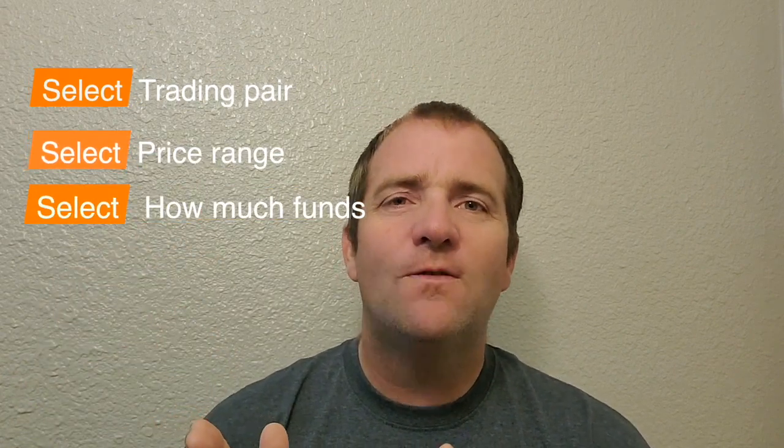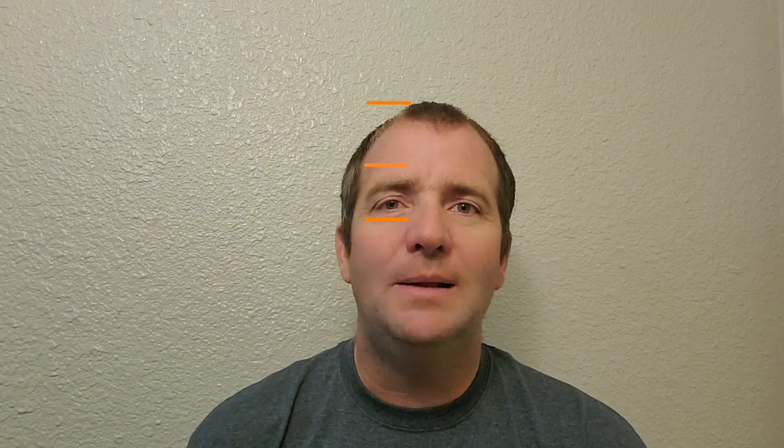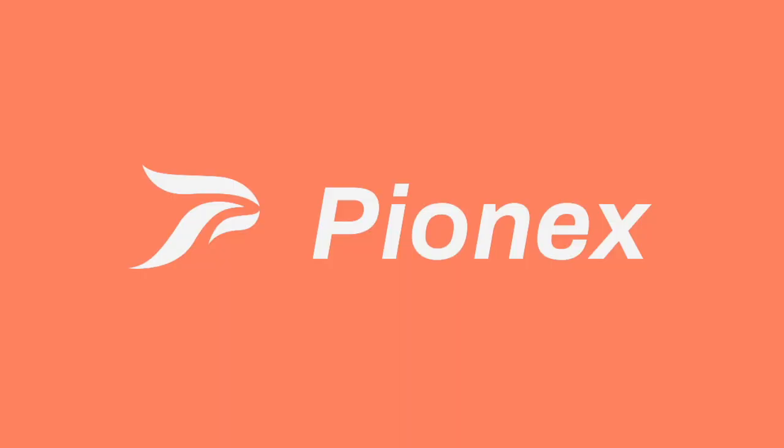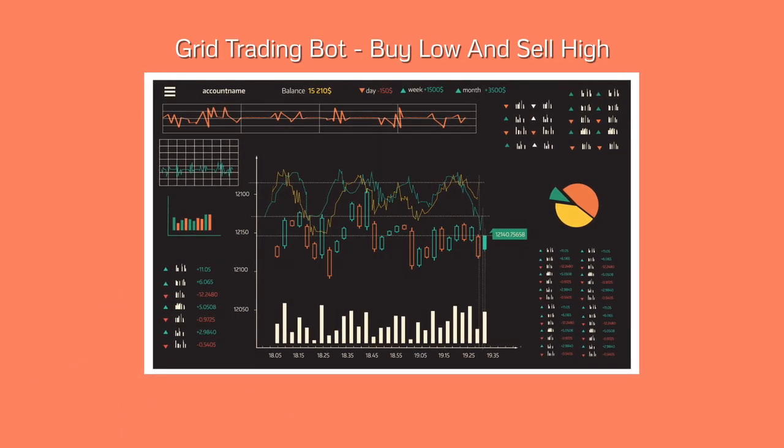select how much funds you want to put inside the bot, and it will equally distribute all the funds, allowing you to make profits on every single trade that happens inside your grid. You're able to make money in a market that never sleeps, and you can make money while you sleep.